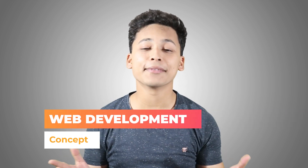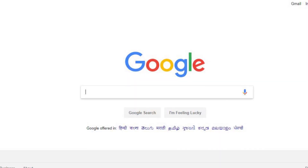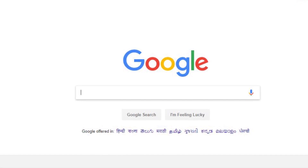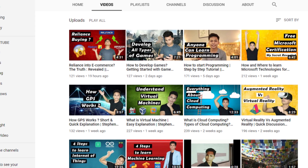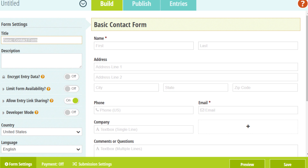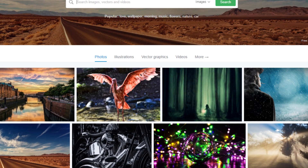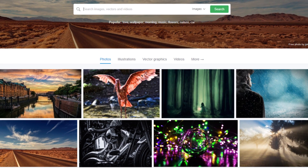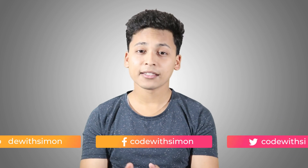Before we move into those five steps on how you can start learning modern web development, let us first understand what web development is. It is very simple — web development means nothing more than the creation of websites. We all visit websites, right? A website has different web pages, and they are interconnected with each other.